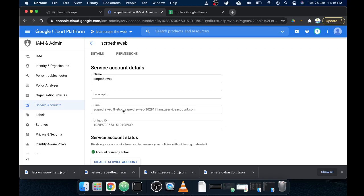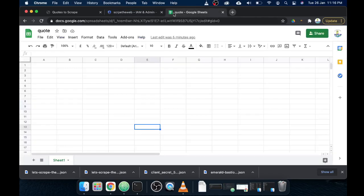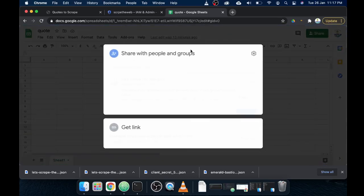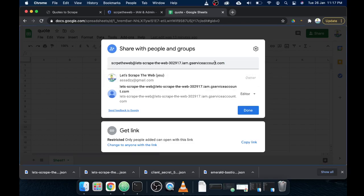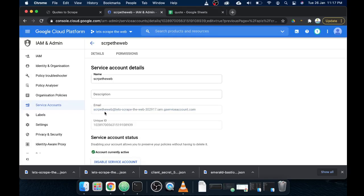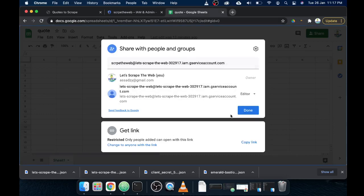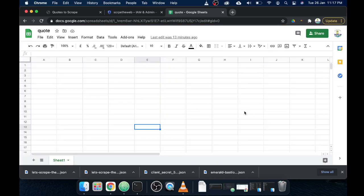Here we go — this is the email address we are going to use to communicate with our Google Sheet. Let's copy this email. Now open any Google Sheet you own or have editor access to. I've already created this sheet. Let's share it with the API key email. Click Share, and you will see a field where you can add an email address. Paste the email copied from the service account, click Done, and we are all set to further edit our Google Sheet.